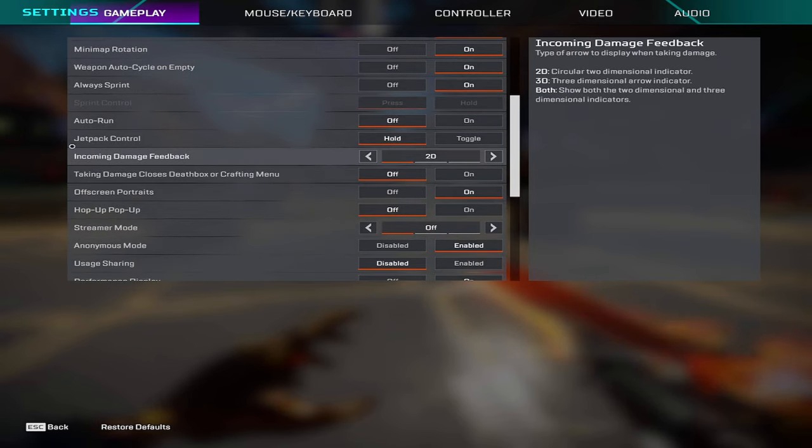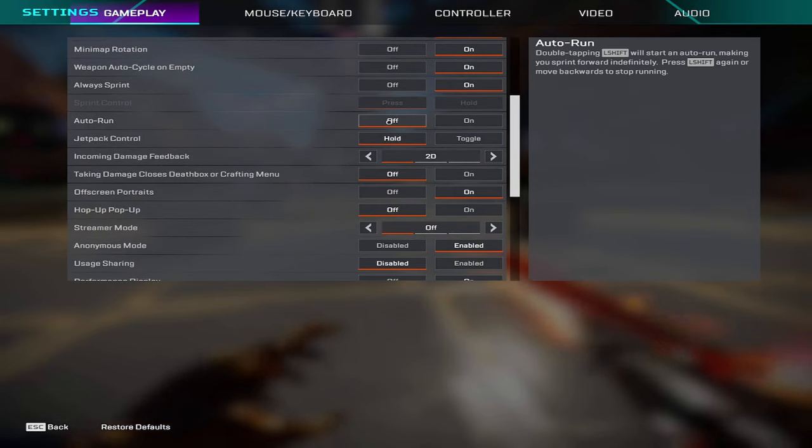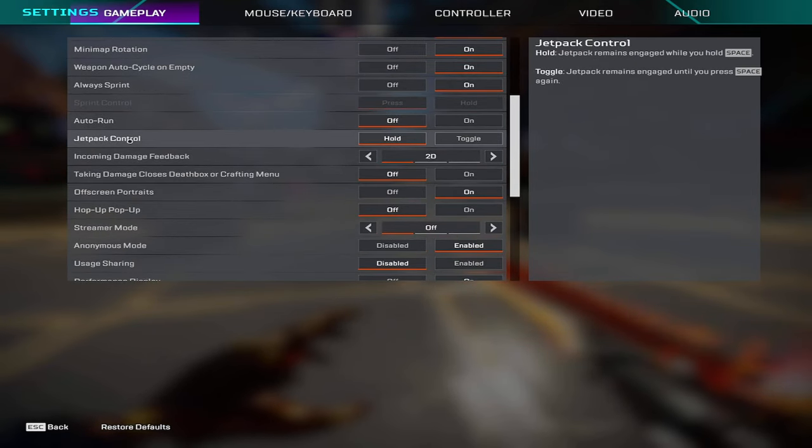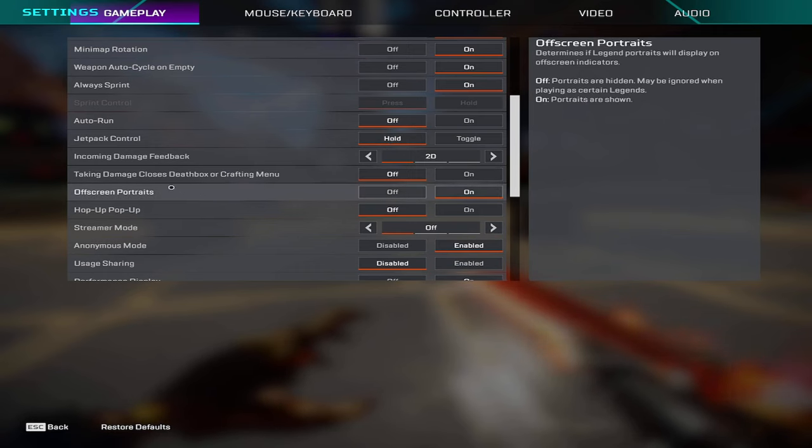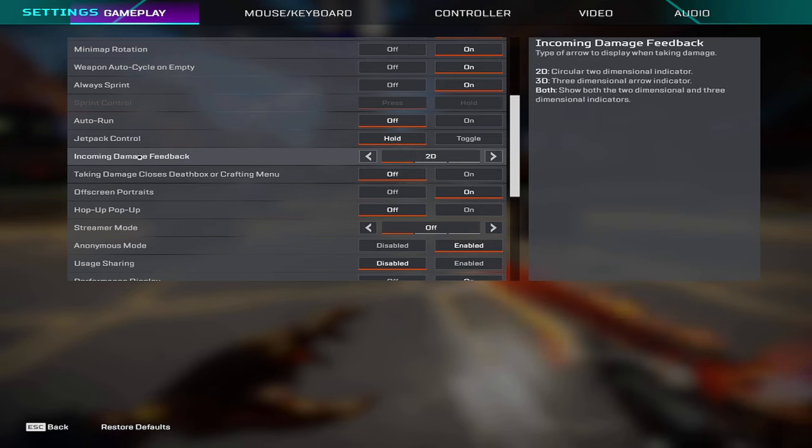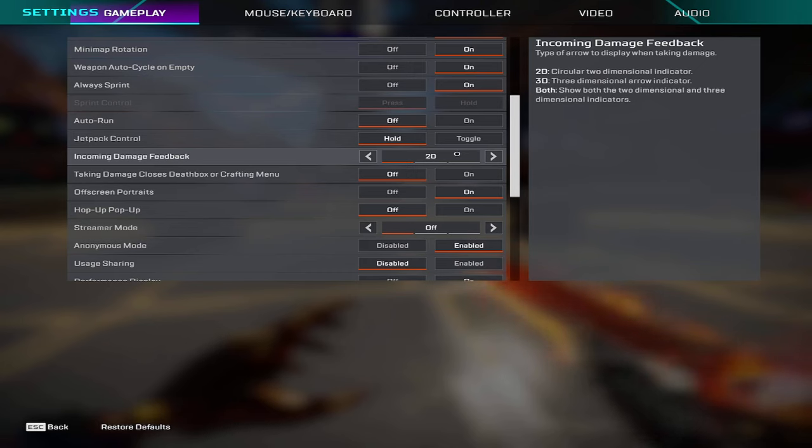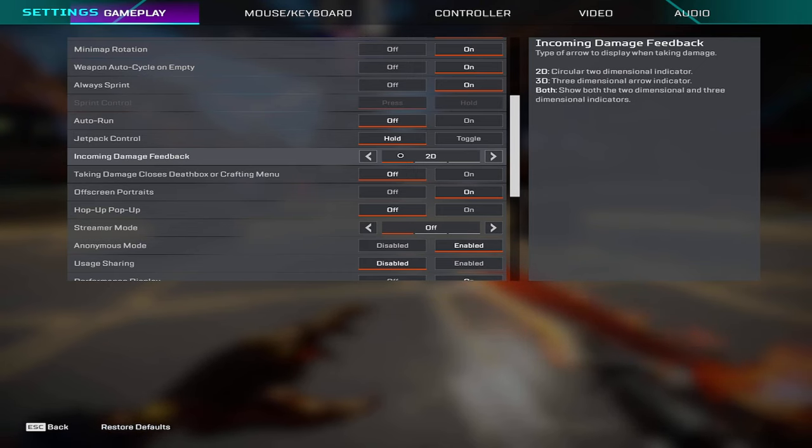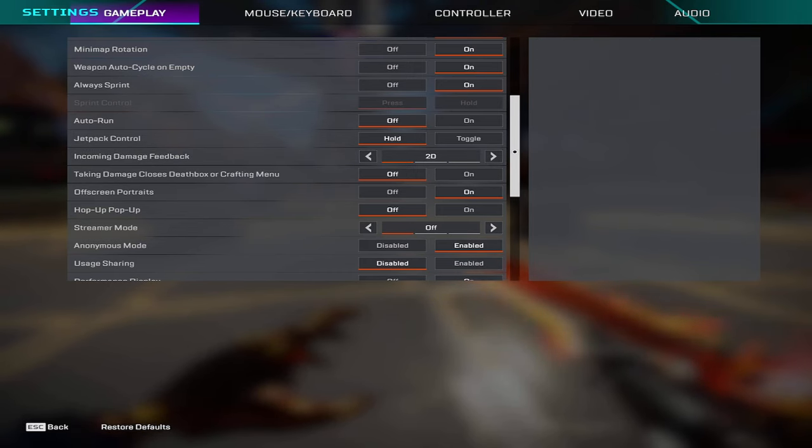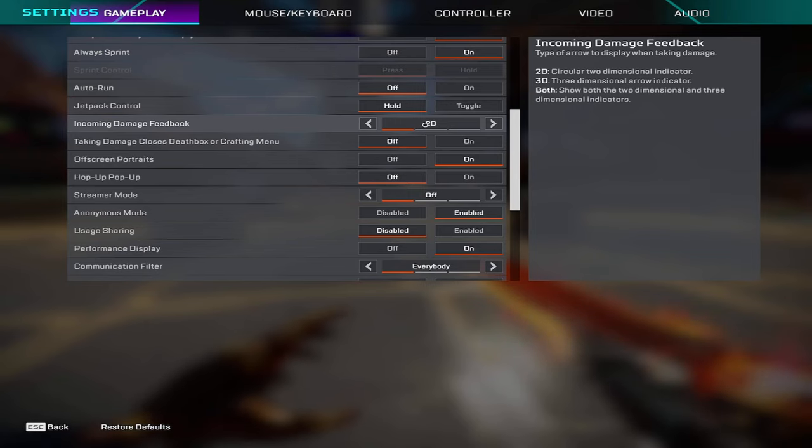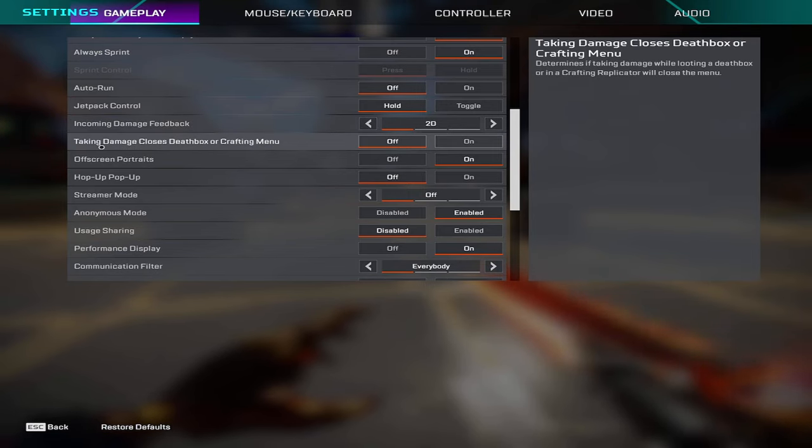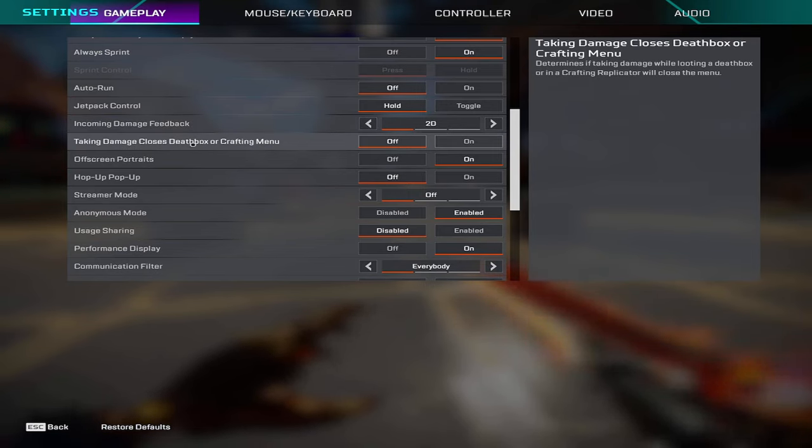Auto run I have off, jetpack control I have on hold, incoming damage feedback 2D. 3D is really good as well but I just personally like 2D, but if you want to choose the one that's better I would personally go for 3D.